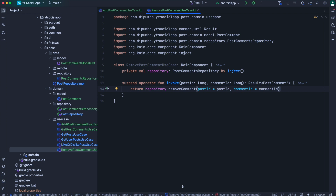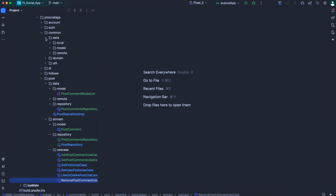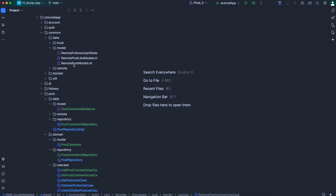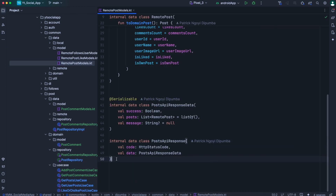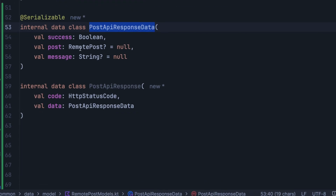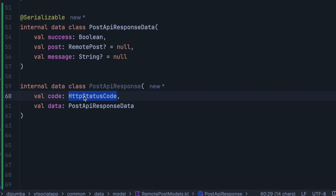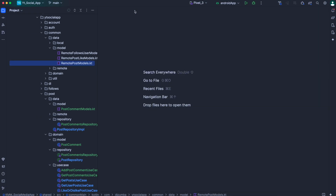So far we've worked on the post comment feature, but in our past episode we didn't define a way to get a single post from our server. We'll go inside the common package, expand the data, and open remote post models. Right below post API response, we need two models: post API response data — the response body we get when requesting a single post — and post API response to pass the HTTP status code.